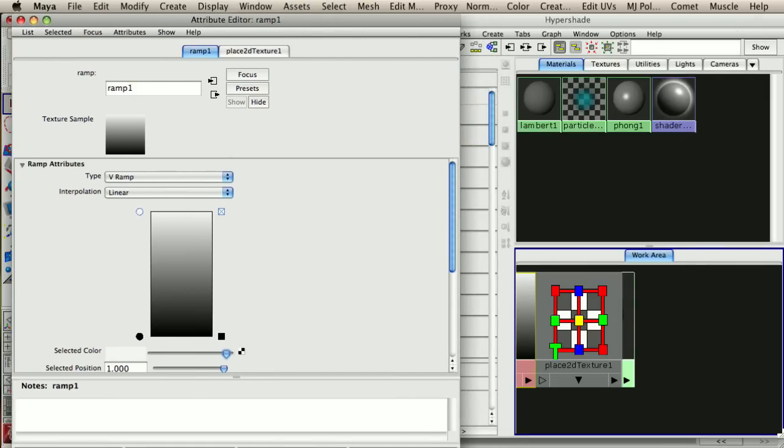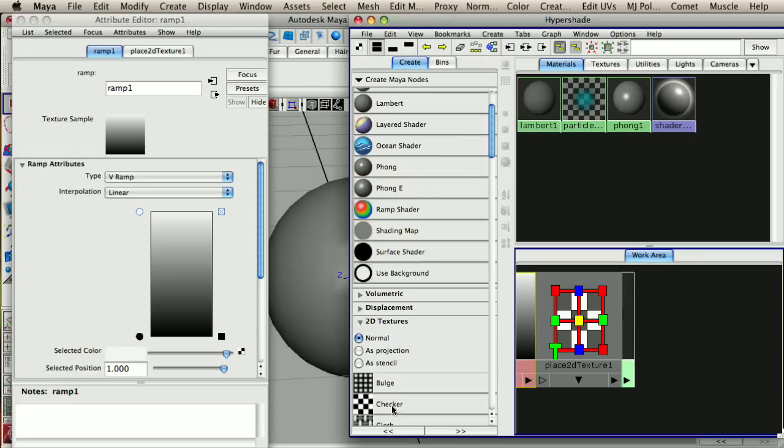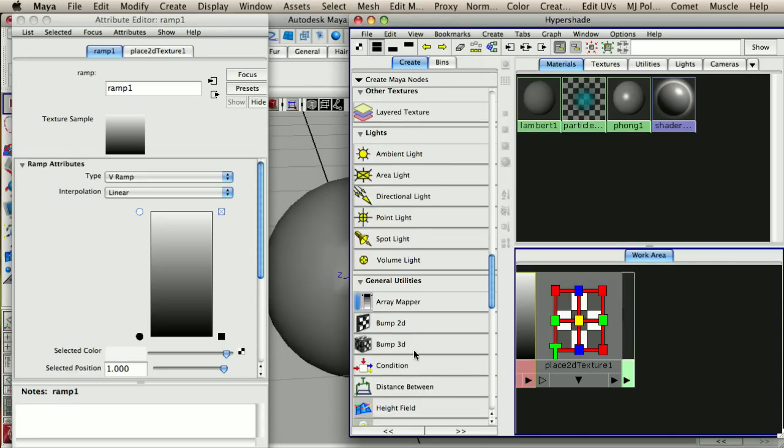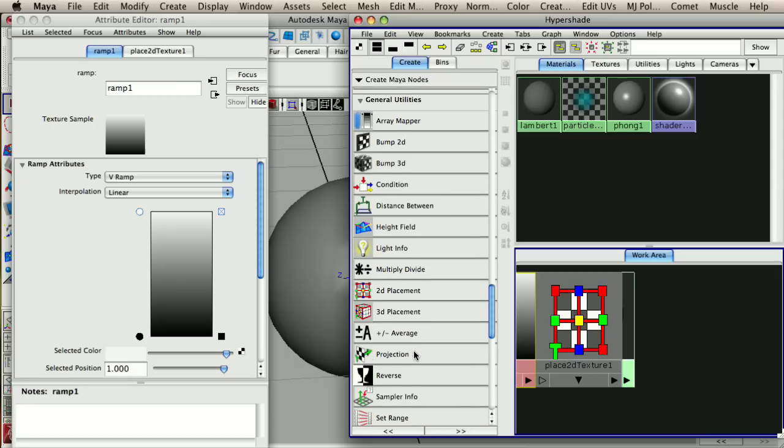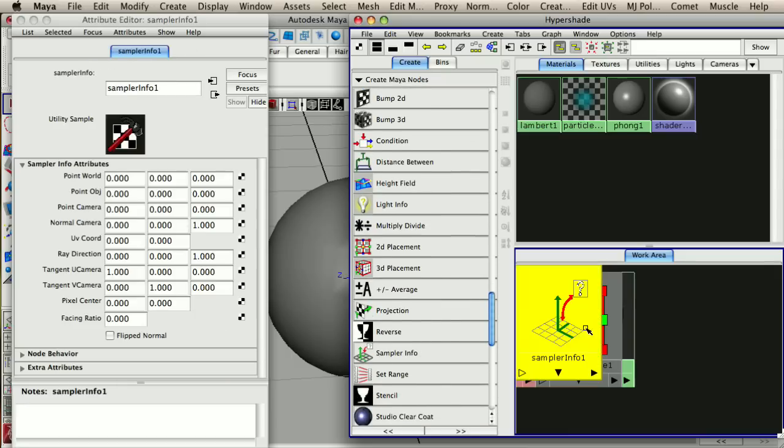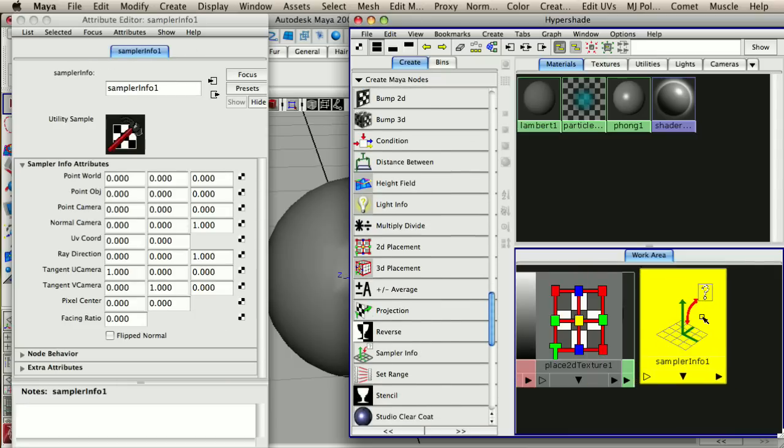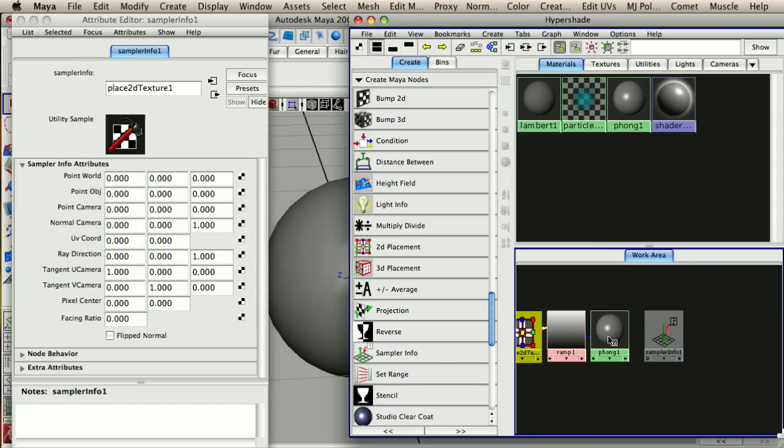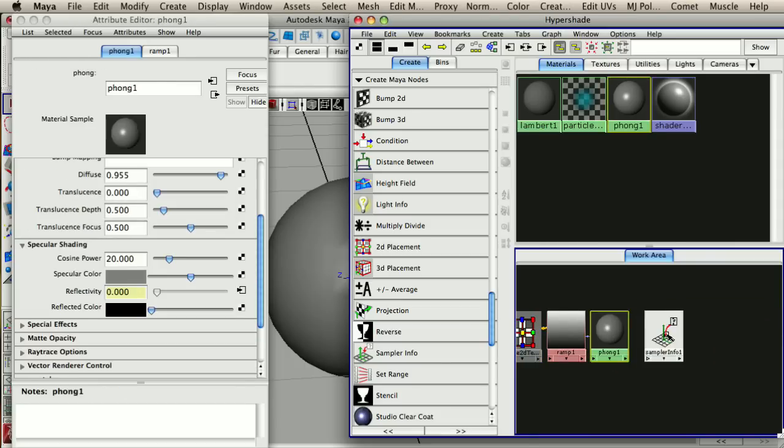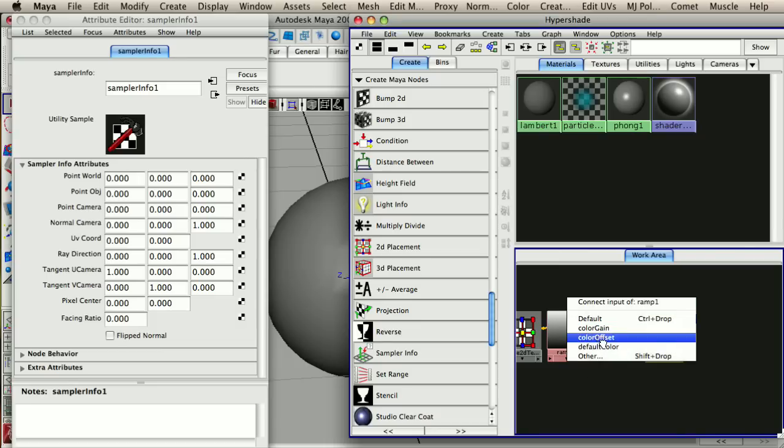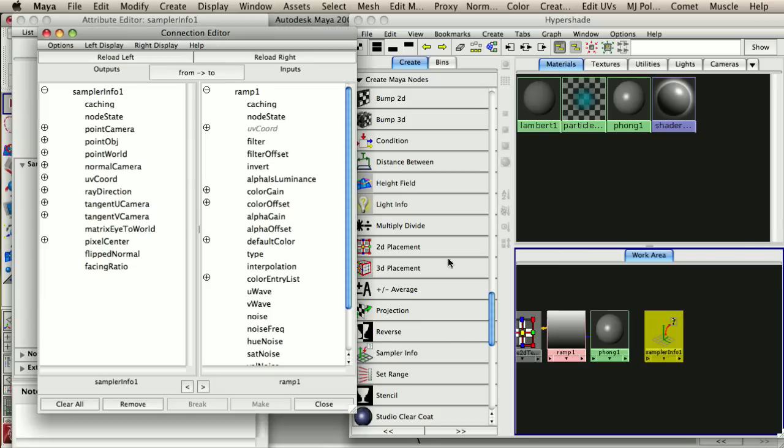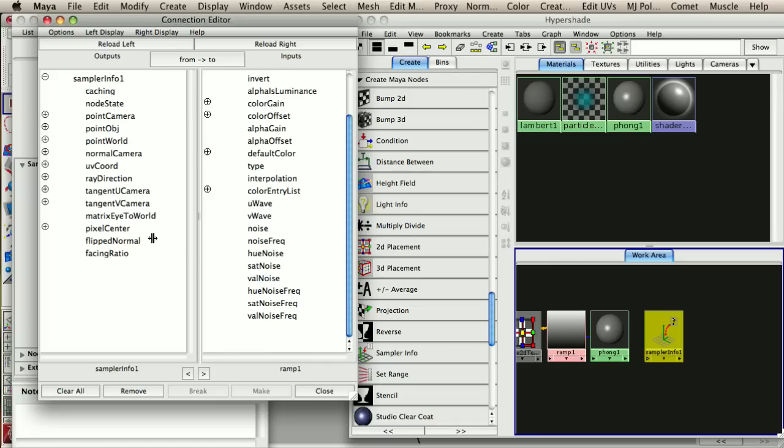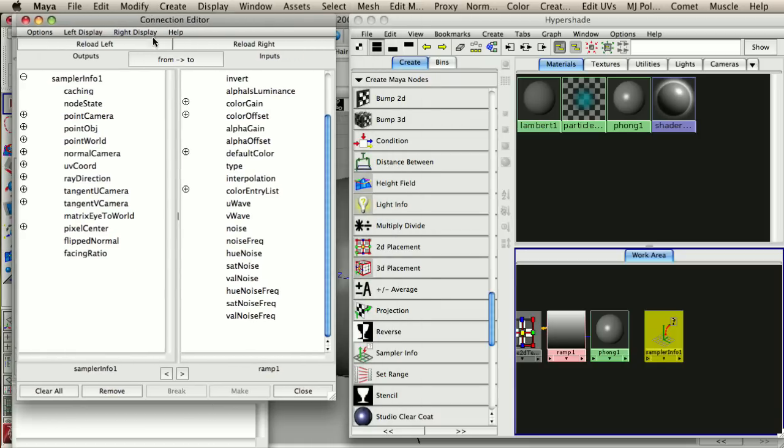The next thing we want to do is create a fancy little node here that we call, it's got a facing ratio in it, but the name of the node is actually going to be sampler info. So I'm going to create my sampler info node and I don't know if you're familiar with the connection editor, but it's pretty great. So what we want to do is I'm going to middle mouse button drag from sampler info onto my ramp and I get this little pop up box and I'm going to go to other and it's going to pull up my connection editor. And the connection editor allows you to connect any attribute from one to another. So you can connect attributes within the same object. You can connect attributes from one object to another. It's that whole node based thing that you always hear people talking about. And it's pretty great.